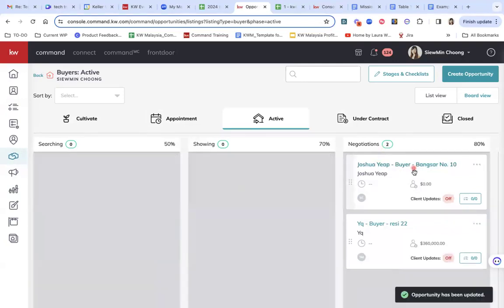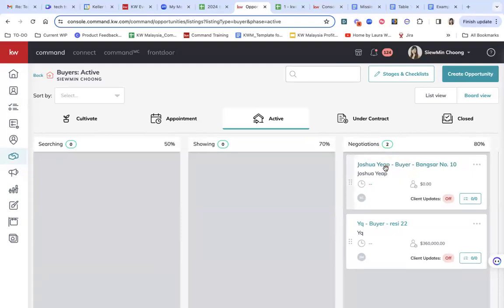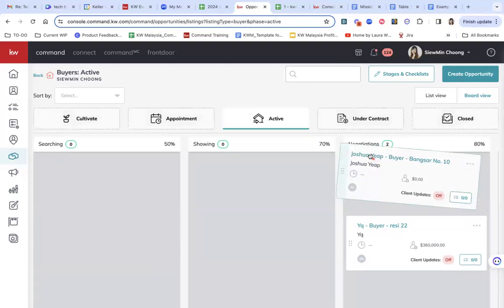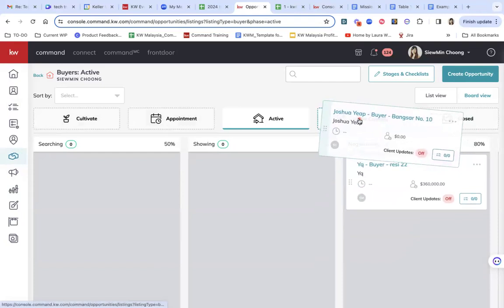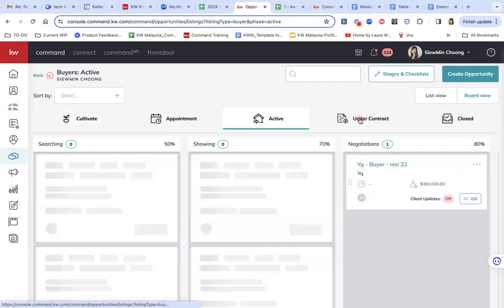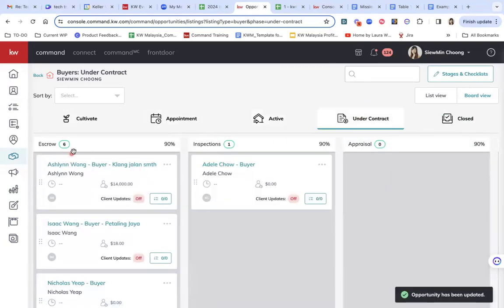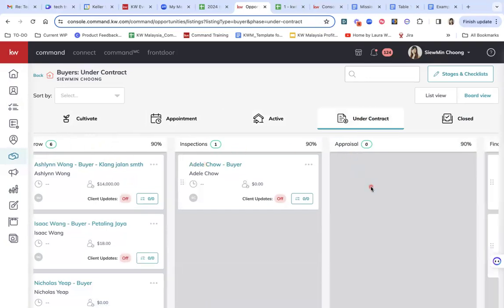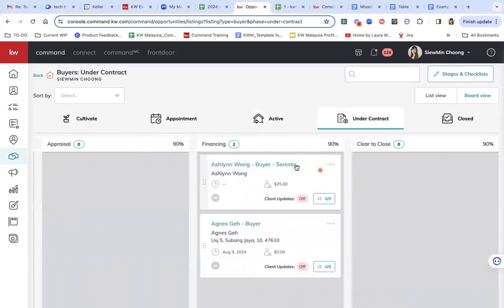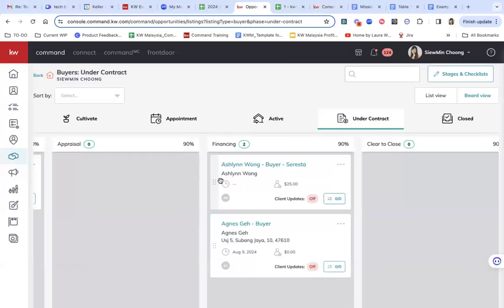And then if all is good, they managed to find something they're happy with. We're going to move them to under contract. So in under contract, there is different stages called escrow, inspections and appraisal, and also financing and clear to close.